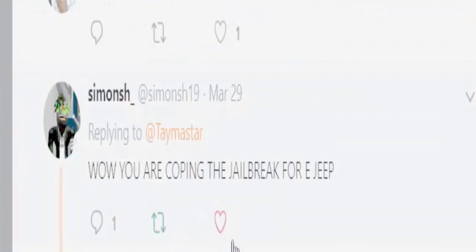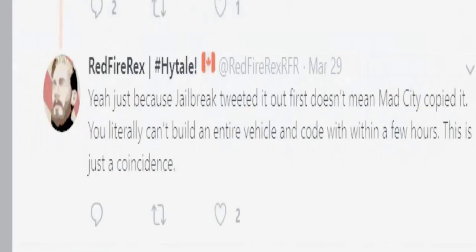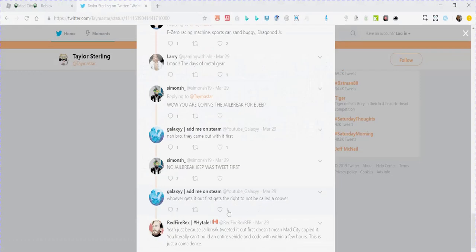Wow, you are copying a Jailbreak for Jeep. Nah, bro, they came out with it first. No, Jailbreak Jeep wants to tweet files. Whoever gets it out first gets the right to not be called a copier.